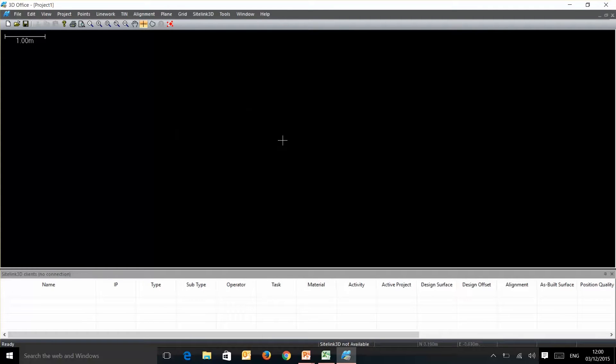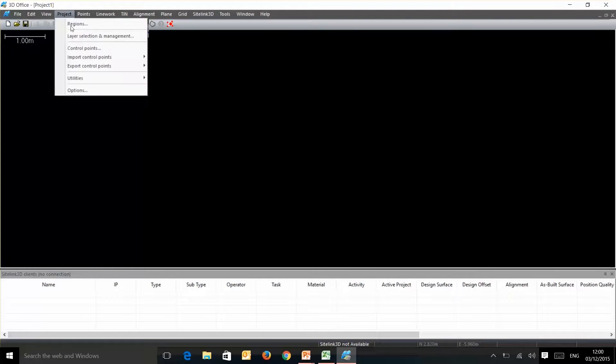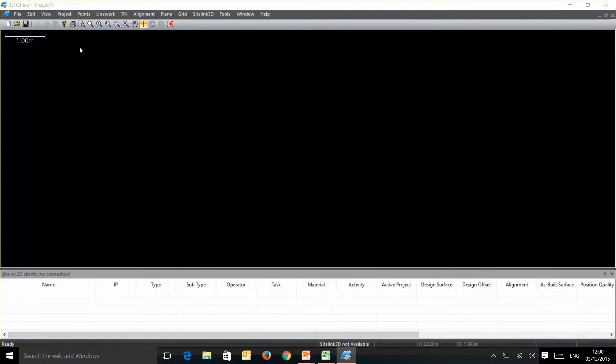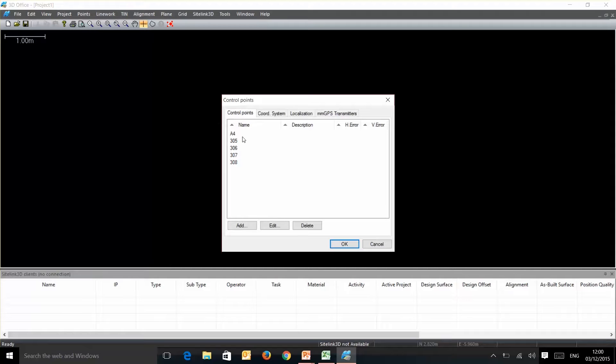Hit finish. Looks as though it's done nothing at this point, but if we go to project and control points we can see they're all listed here.